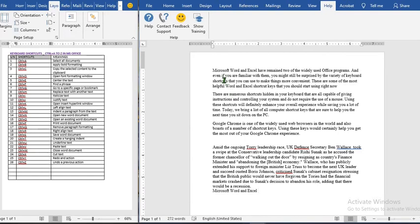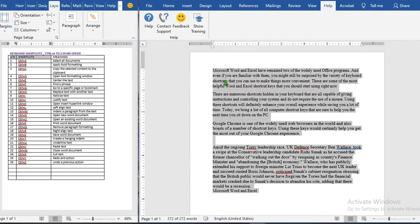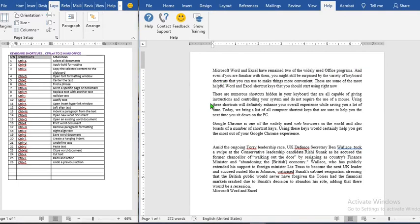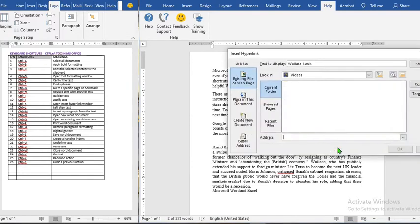Ctrl+J will justify the highlighted text. If we use Ctrl+A to select all and then Ctrl+J, the text is justified. Ctrl+K is used to insert a hyperlink — we highlight the text and then use Ctrl+K to open the hyperlink dialog.